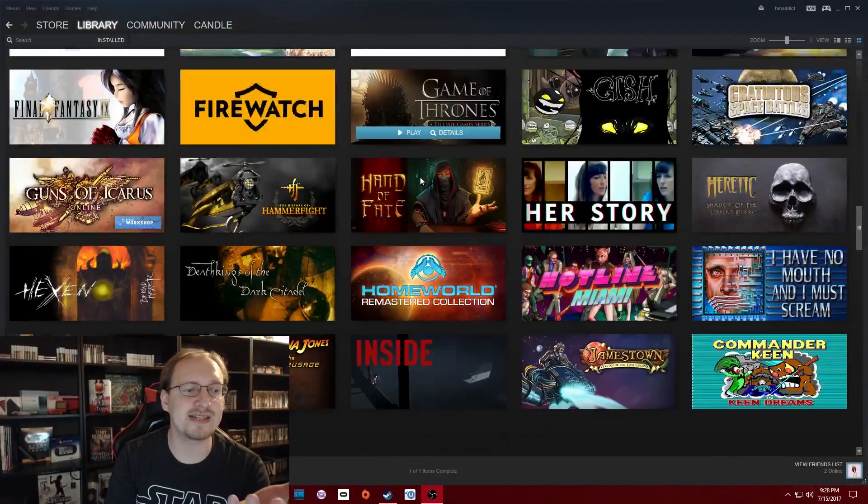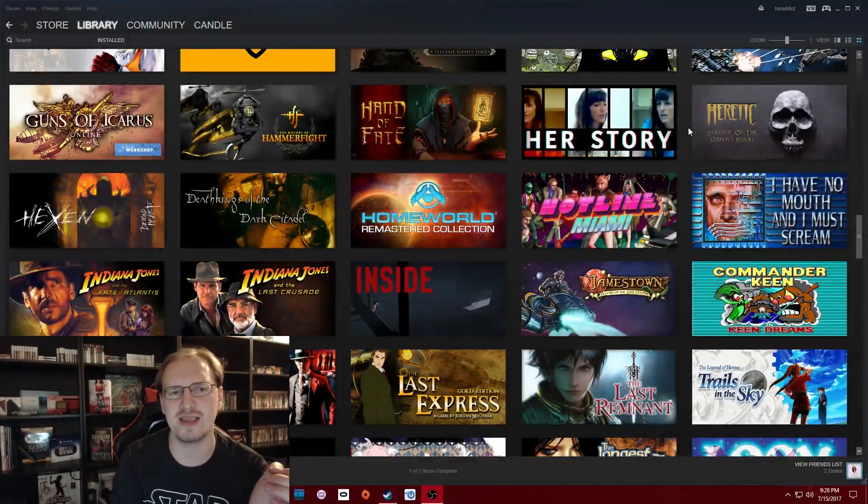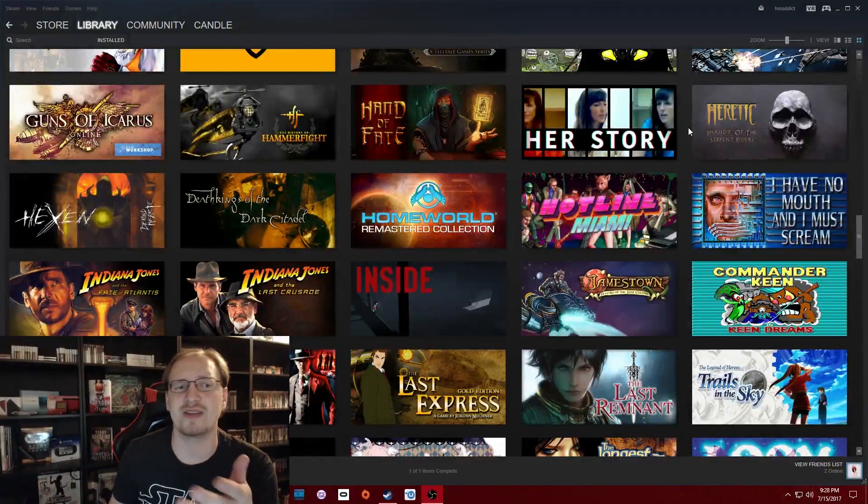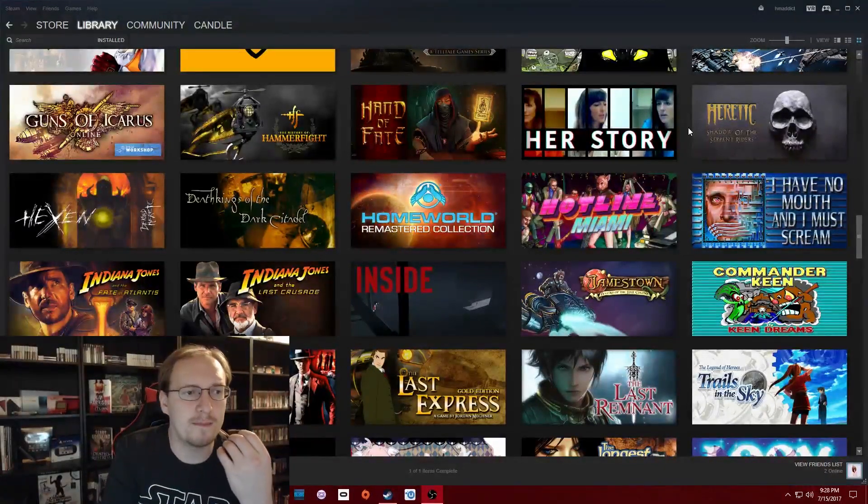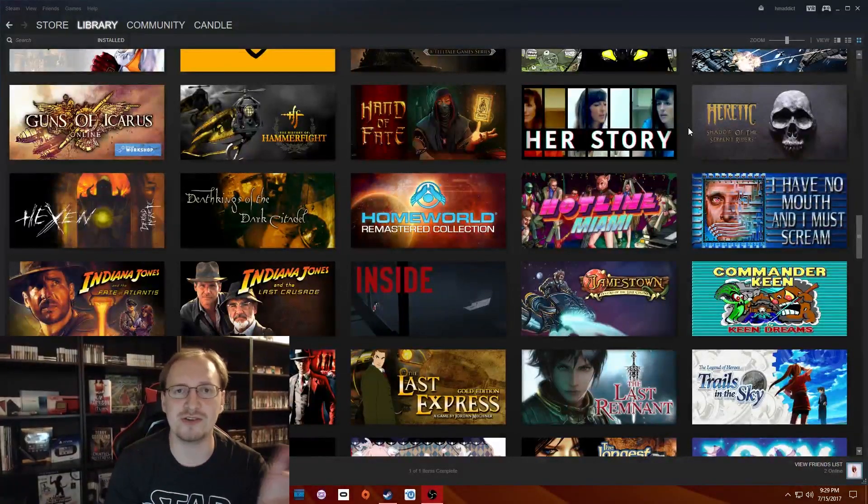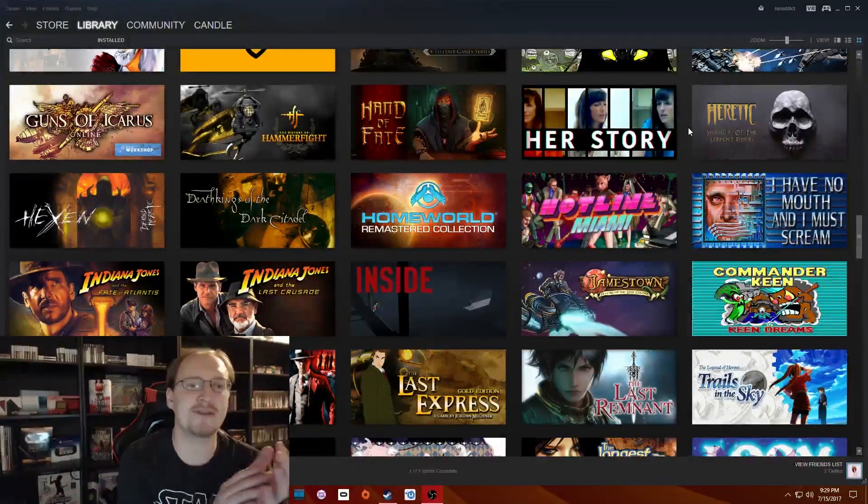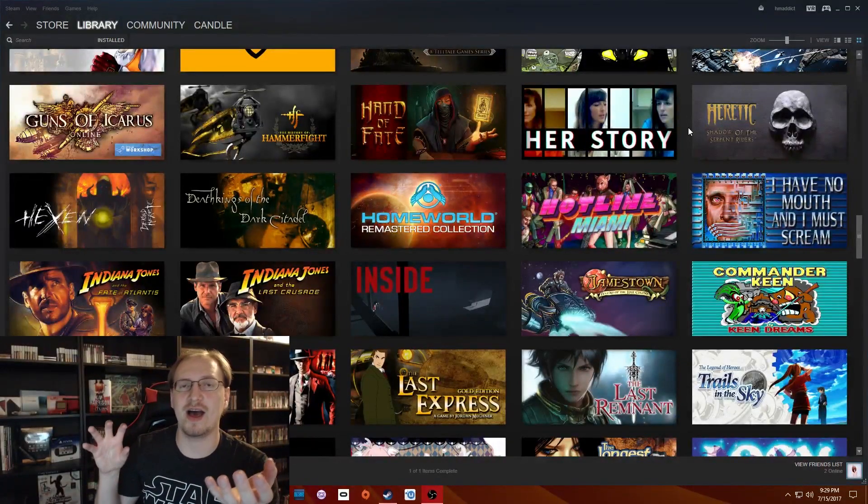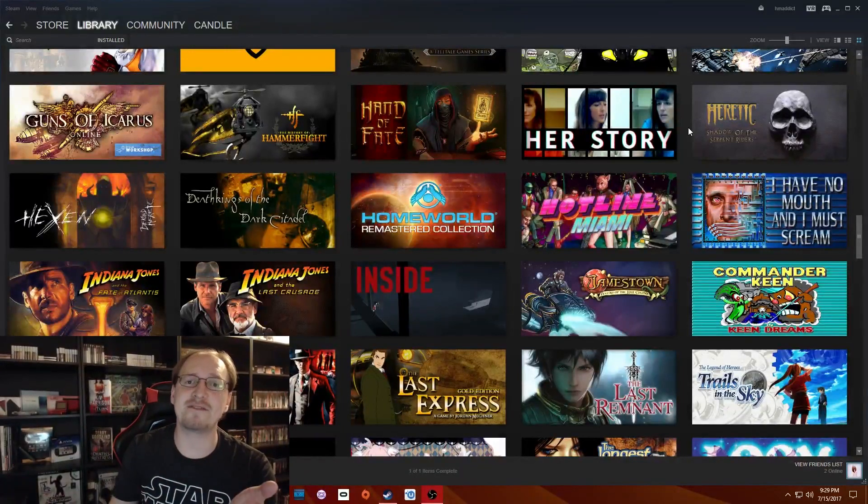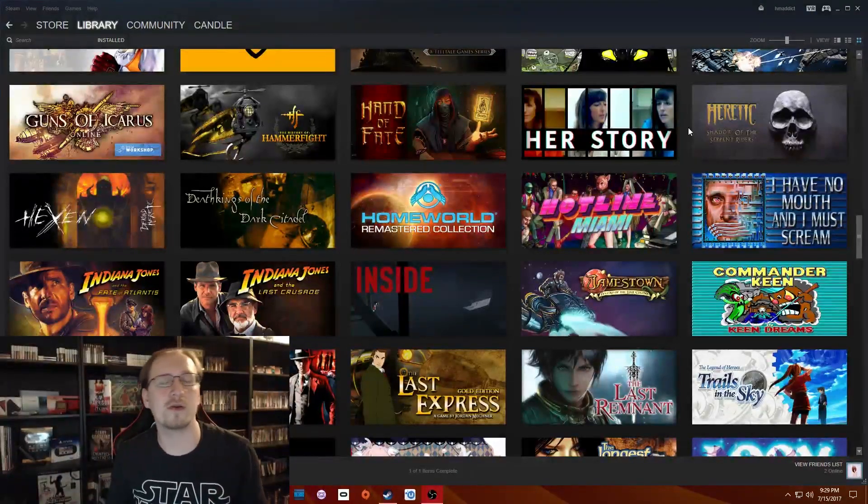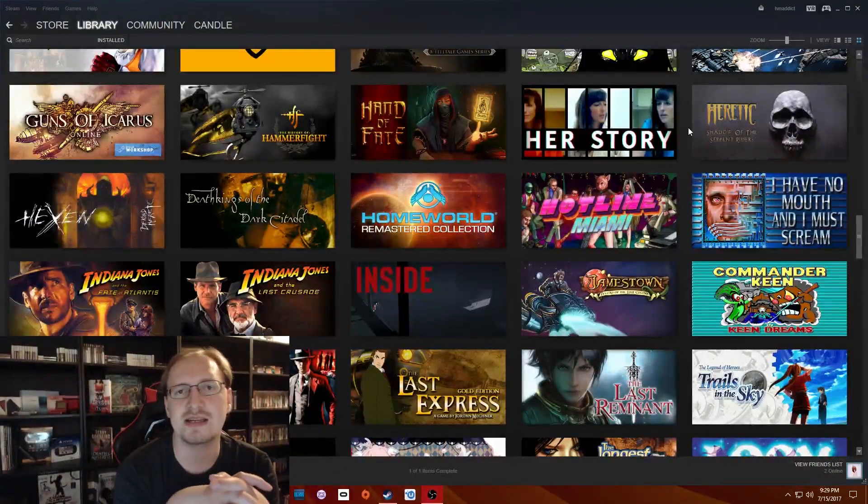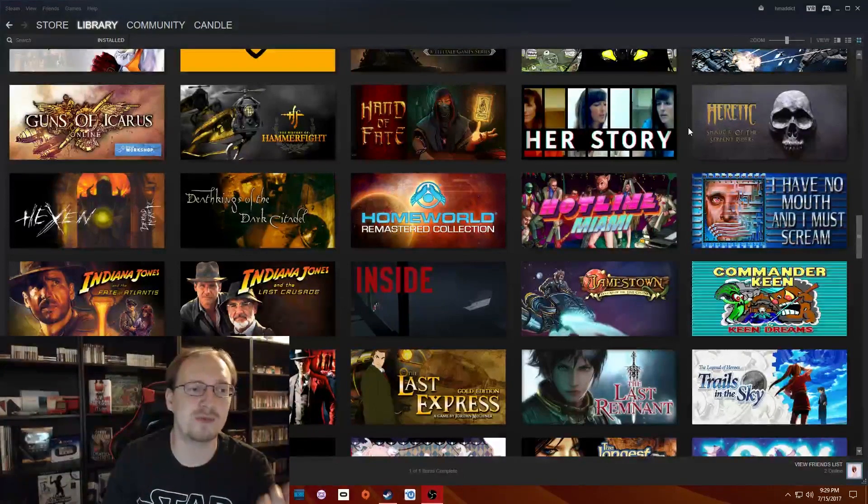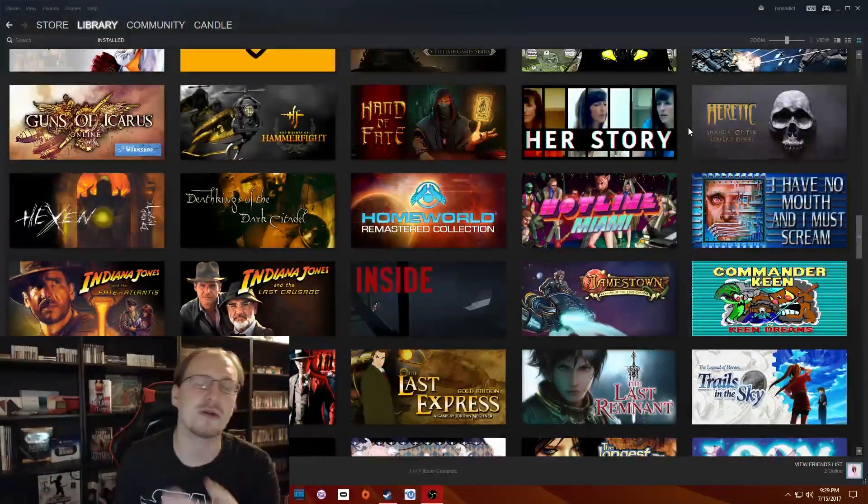Something else I picked up was Her Story, which was a really, really interesting game. Some people might not even consider it a game. Basically, what it is, is it's only like one or two hours long, but you are presented with like an old, like Windows 98, Windows 2000 interface where you have a video database that you can sift through by using certain keywords. It starts you off with the word murder, but you can choose any of them. And basically what you're doing is you're using those keywords to watch video clips of this woman's responses in police interviews about her husband's murder.